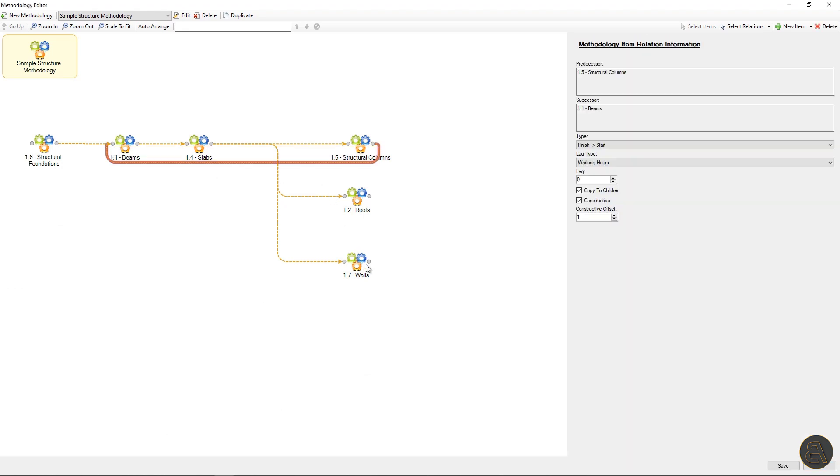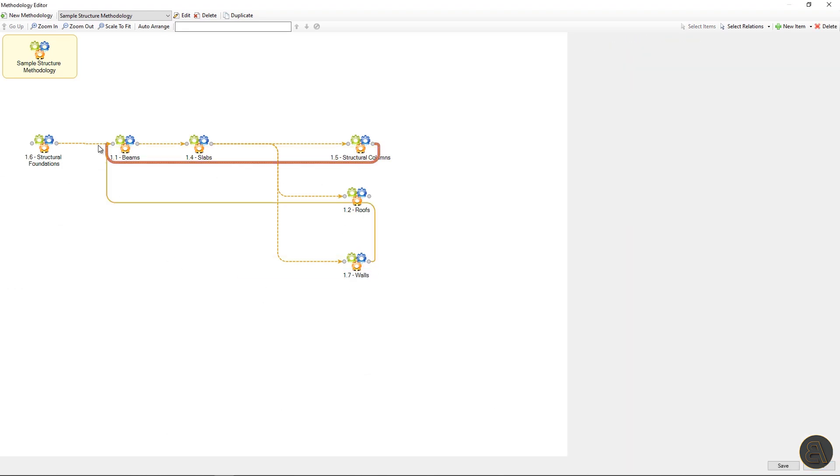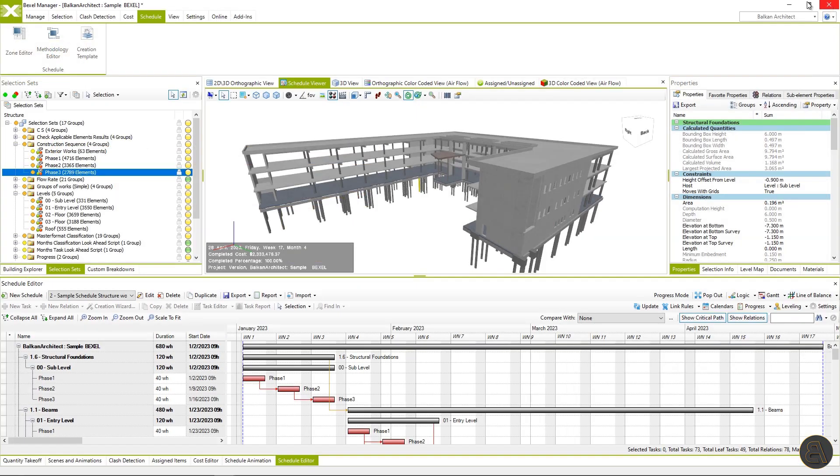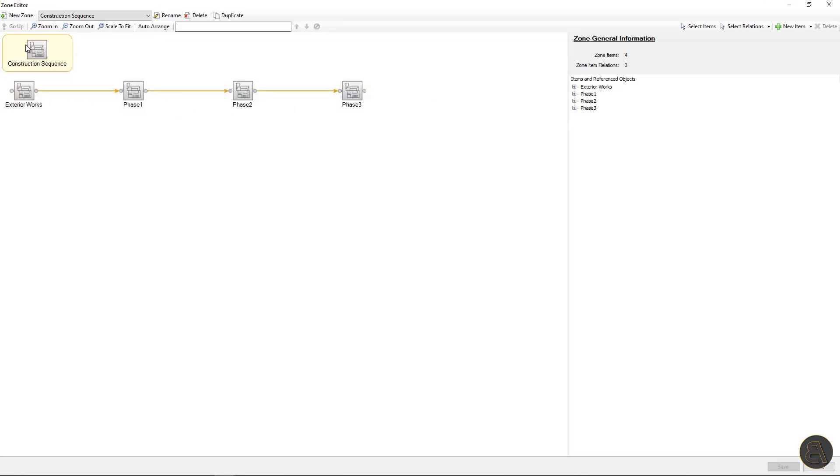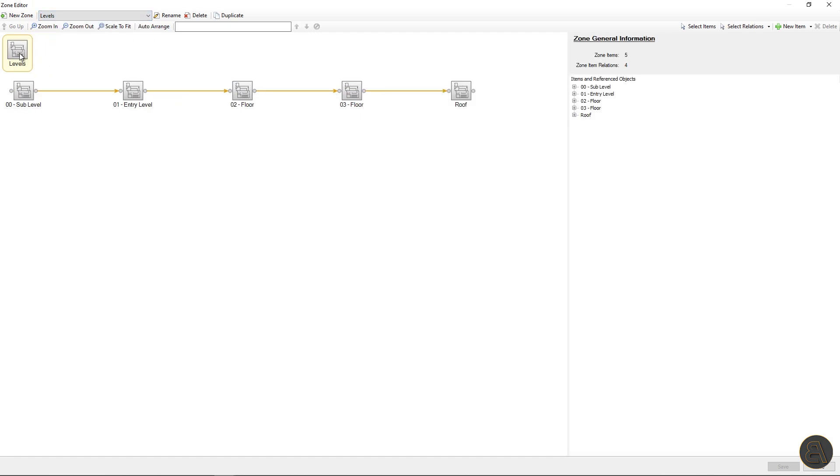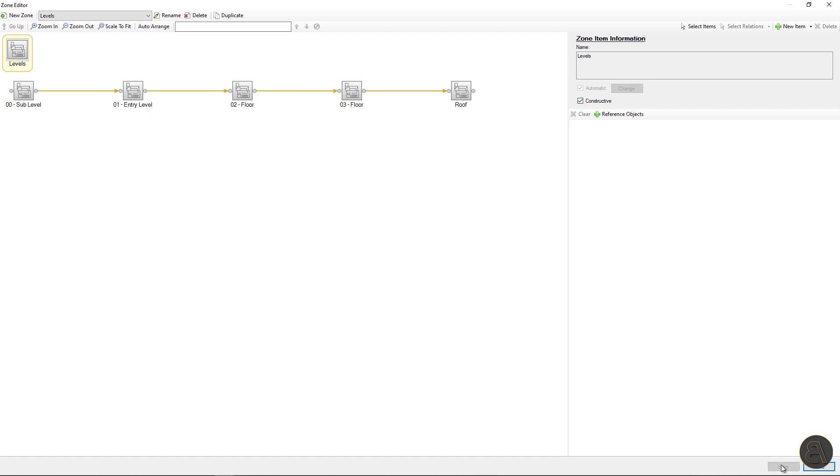So I will go back to the methodology editor and show you the constructive relation option. With these relation types, we are saying that the beams and slabs on the upper level cannot be executed before the walls and columns on the lower level are created.